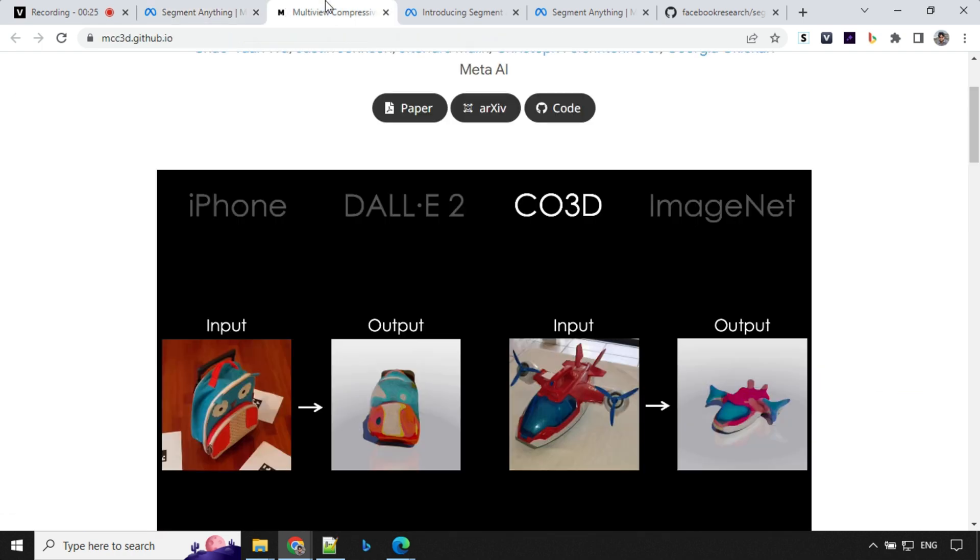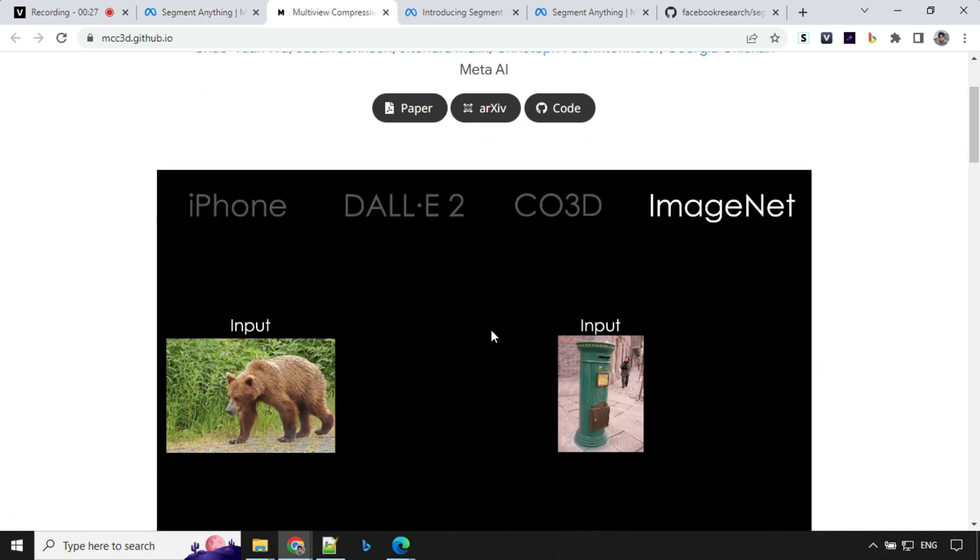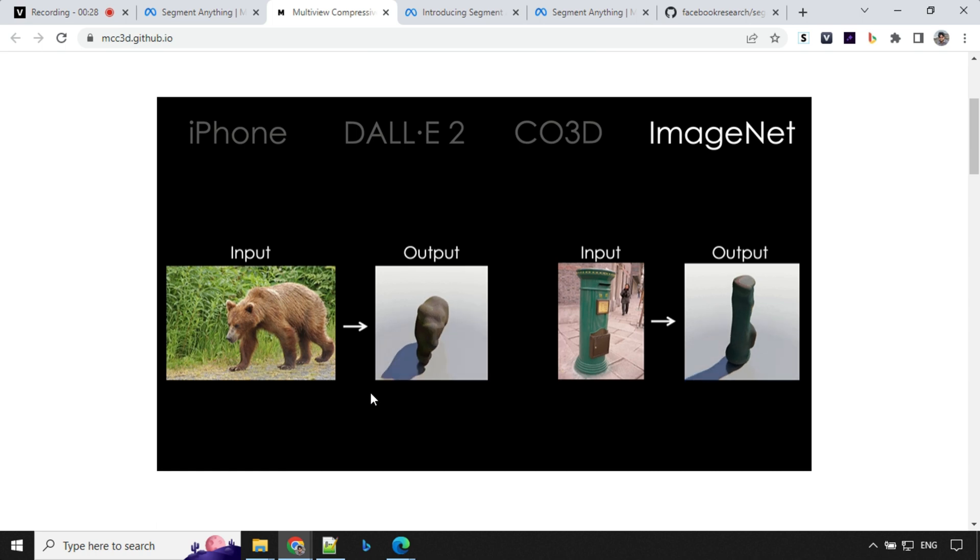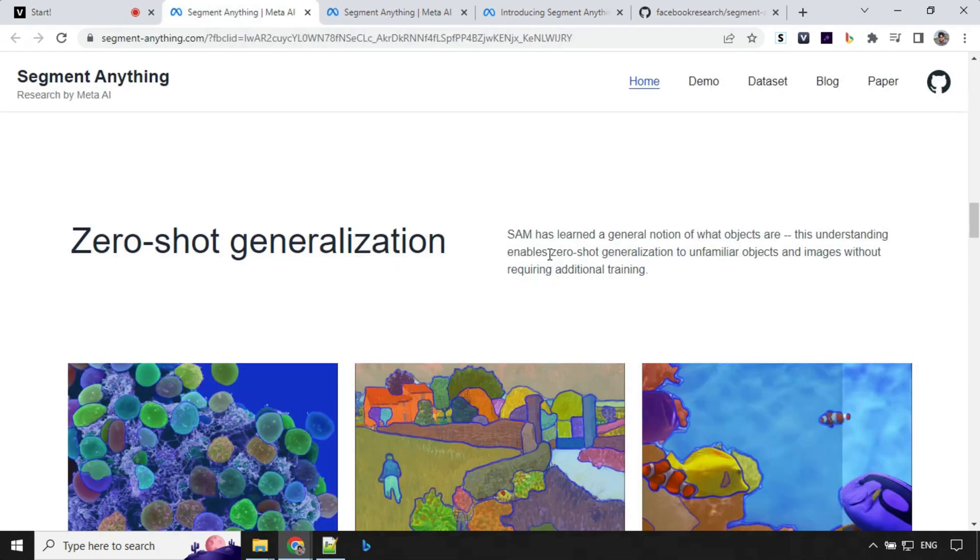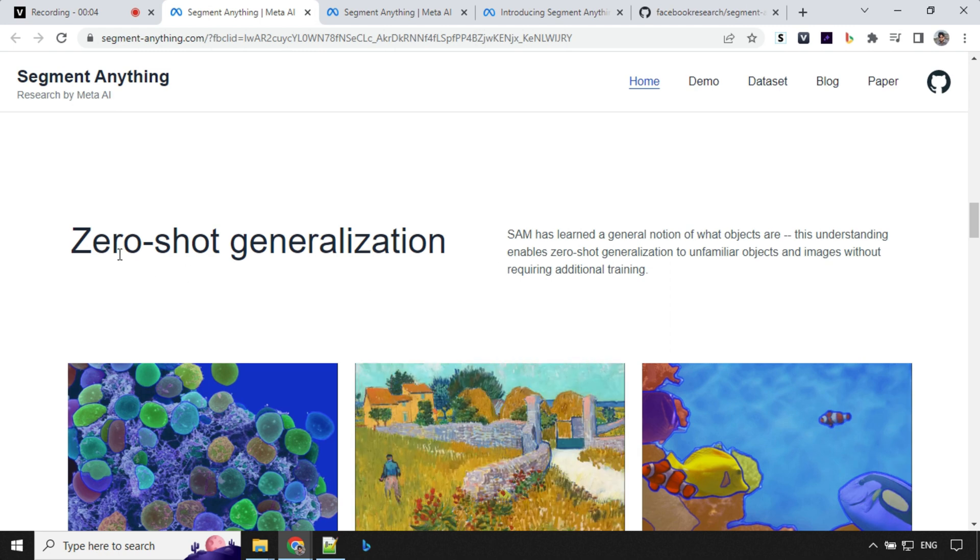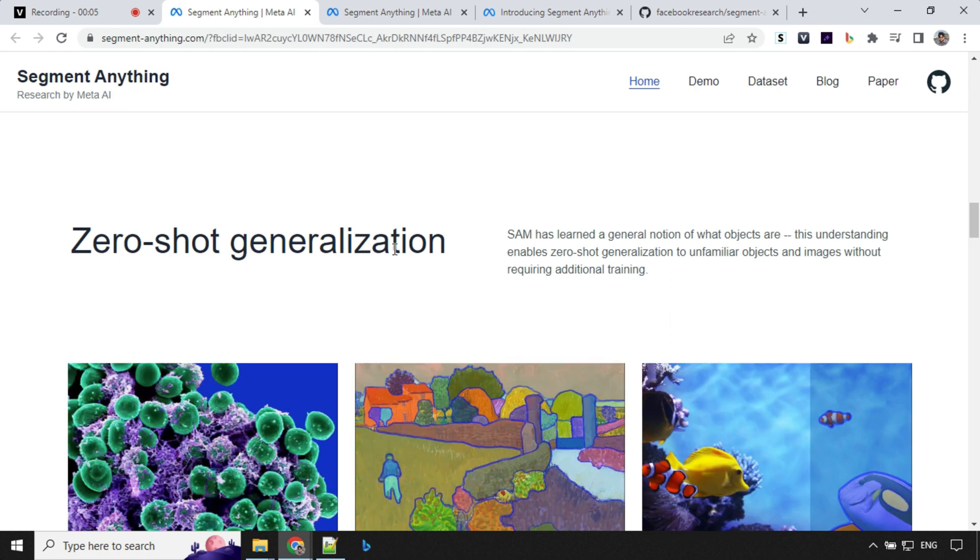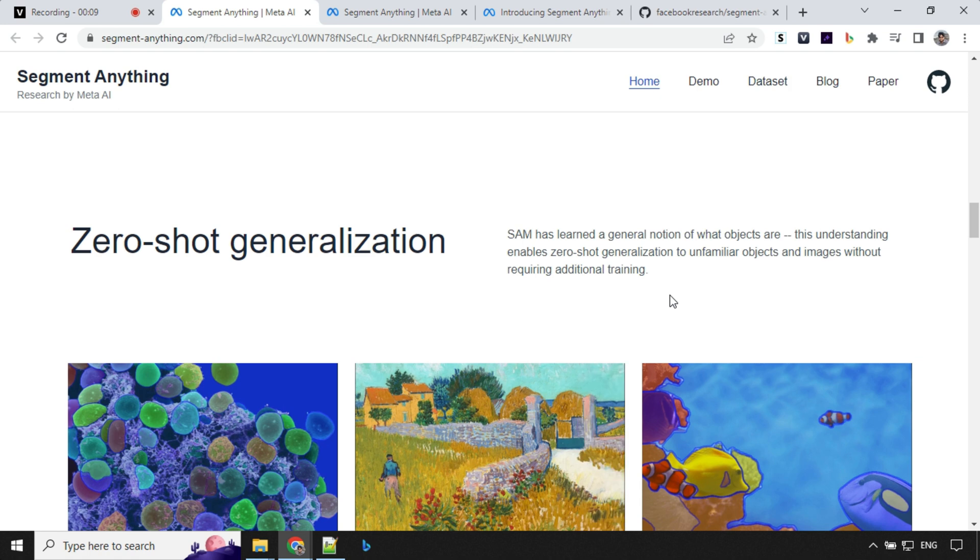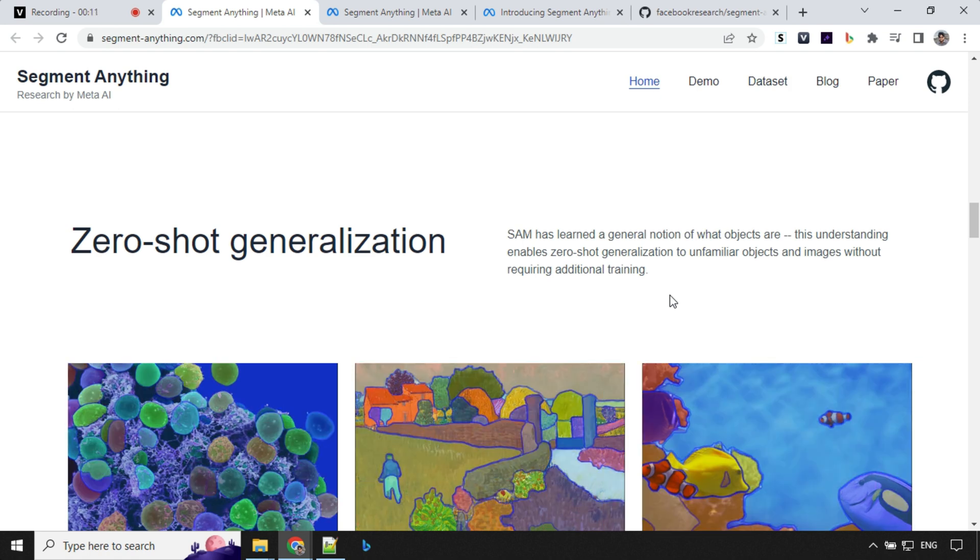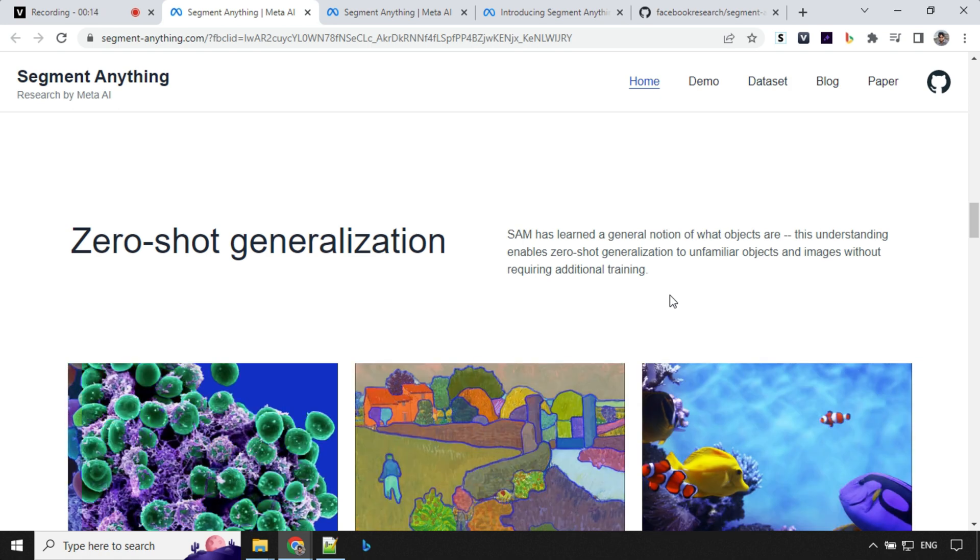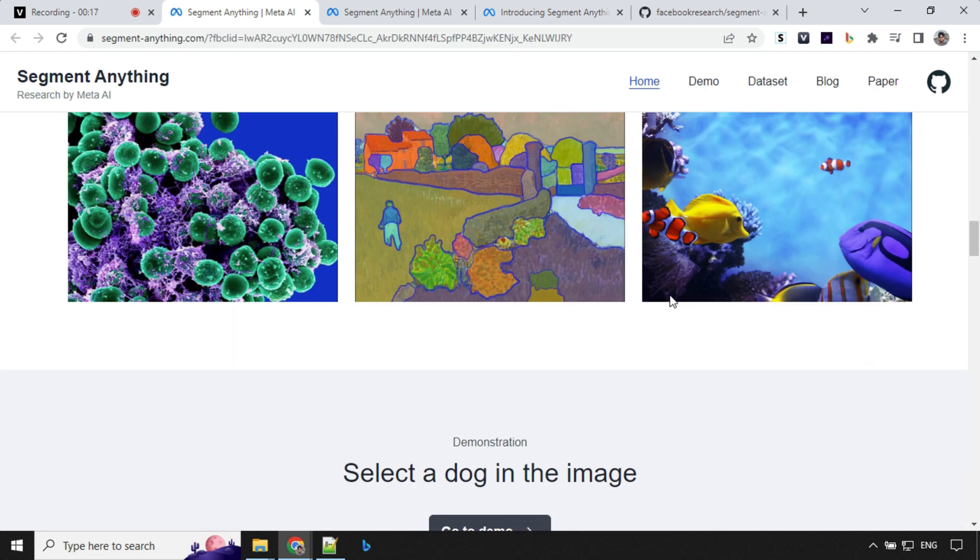If you click on this link it will take you to another paper where they have talked about how these images can be converted into output objects. Another important point here is zero-shot generalization. SAM has learned a general notion of what objects are. This understanding enables them to identify the object without additional training.